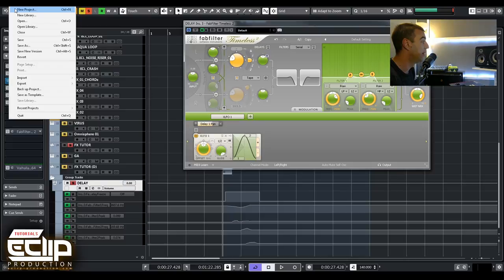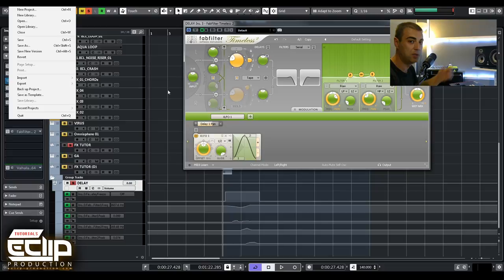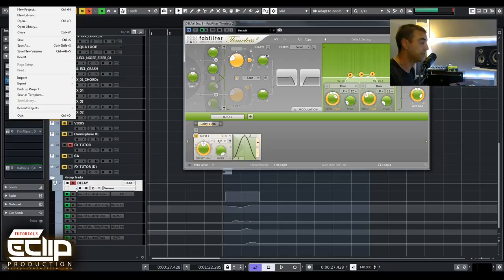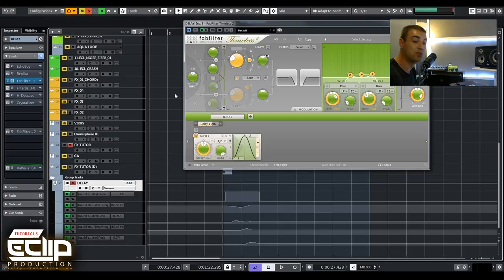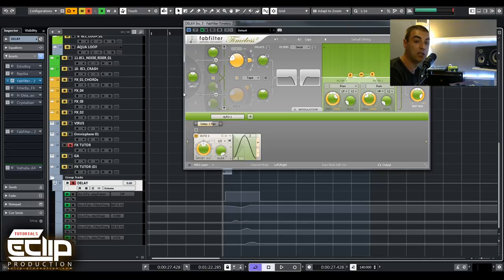In Cubase we could export this whole group channel in XML file and then keep it, and in every project when you need it you just load this track group, send all the sounds through it, record, bounce, and you can even delete it. Try to organize yourself - save some presets, some racks or something, and then explore. Try this one, another one, this is what I do every time. This is the end of this tutorial. I hope that you like it and see you next Wednesday with another one. Bye.